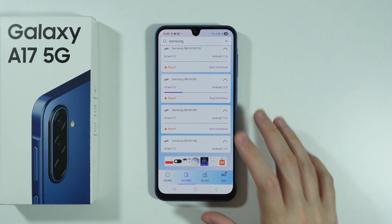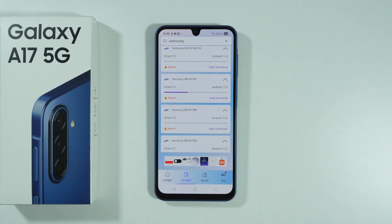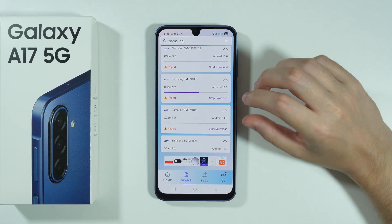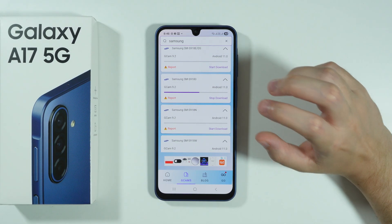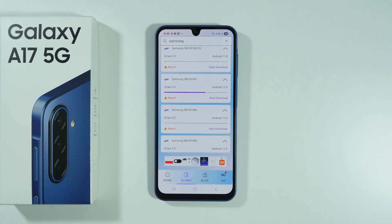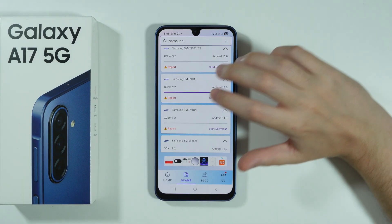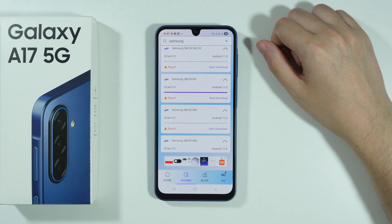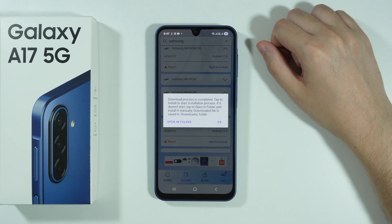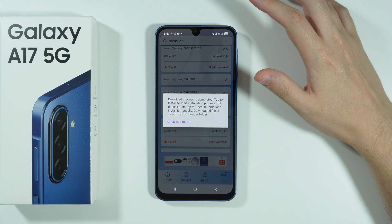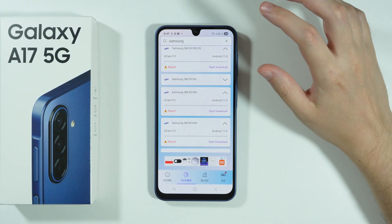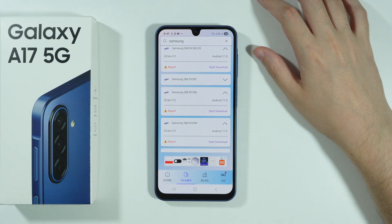We need to wait for the app to be downloaded. Unfortunately, I can expect the app to not fully work — it probably won't be compatible with the Galaxy A17. Usually if we download Gcam for different models they are not fully compatible. There are some exceptions where these apps work just fine, but they are very rare.